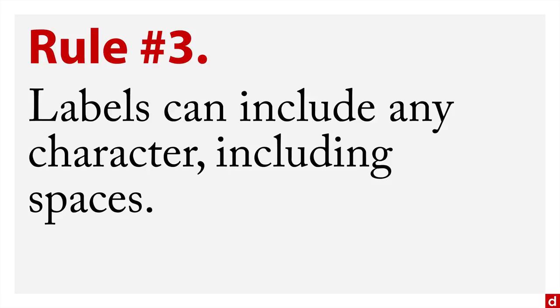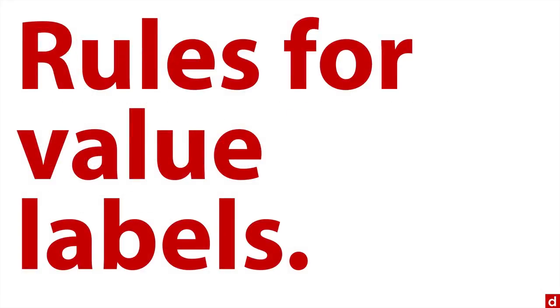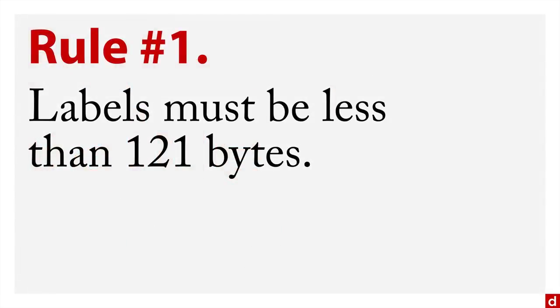Another really important one is value labels. So you may have a variable called gender and you may put zeros and ones, but do you remember what those zeros and ones are? And so I'm going to show you some ways of dealing with that. The most important thing is to put value labels on there. So here are the rules for value labels. Rule number one, they must be less than 121 bytes. So that actually is really long. You generally want to keep your labels pretty short.